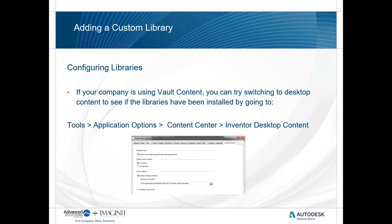The way you set where these libraries are pulled from is in the application options. If I go into the application options on the Content Center tab, I can see where it's pulling those libraries from. If I'm using Inventor Desktop Content, the default is going to be pulled from the C drive under your program data. If you want it pulling from somewhere else, you can change that location.